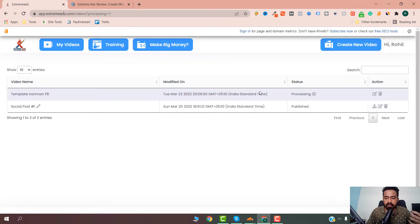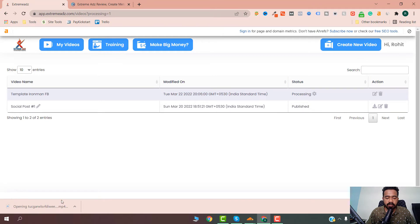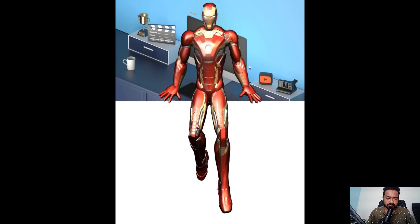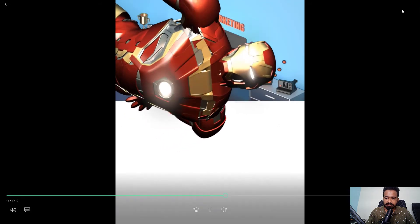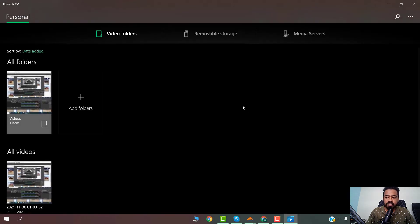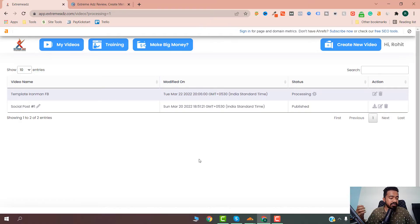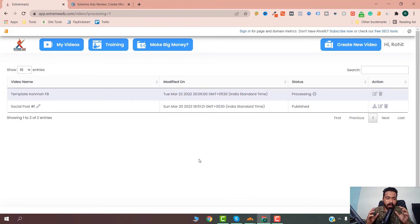The video is being processed. I also previously made a different kind of video and I'm going to download it now. It has downloaded and here's the demo — as you can see, the Iron Man animation. It's a really cool platform if you want to create attention-grabbing ads and social media posts. You can get a lot of engagement. I run paid ads myself so I know how much better attention-grabbing ads perform. You can use these for Facebook and other platforms.